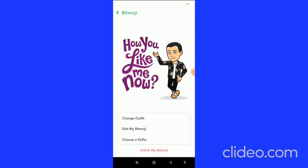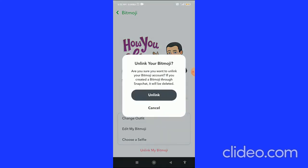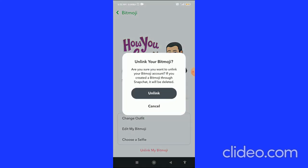When you click on Bitmoji, you come to this page and here you can see the option 'Unlink my Bitmoji' at the bottom. You have to click on that option — 'Unlink my Bitmoji' — and then click on 'Unlink' again to confirm. When you click Unlink, your Bitmoji is removed from your account.